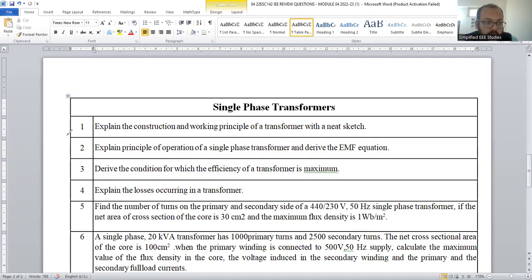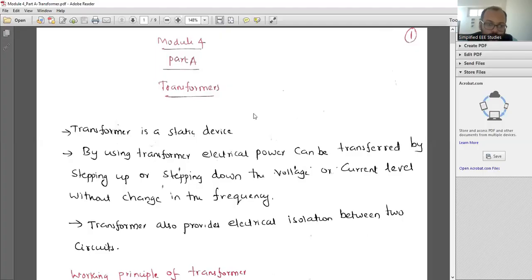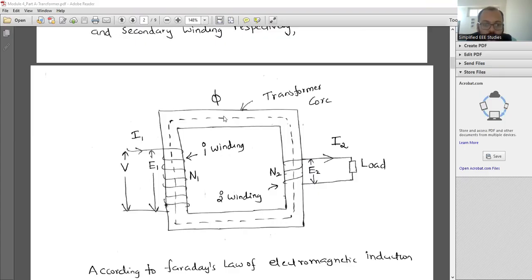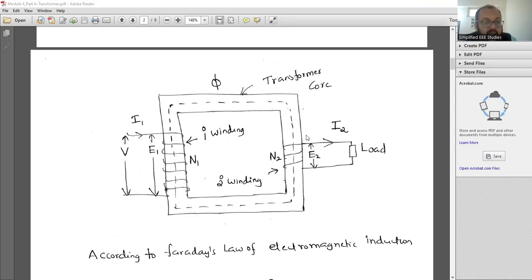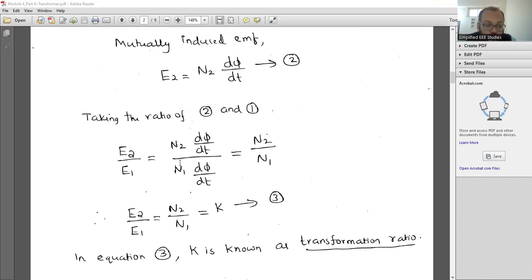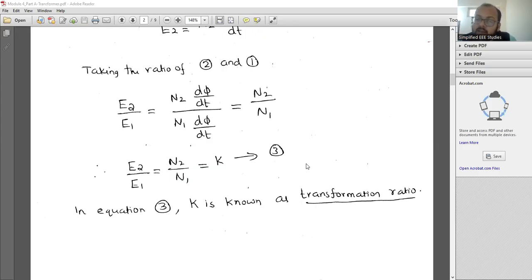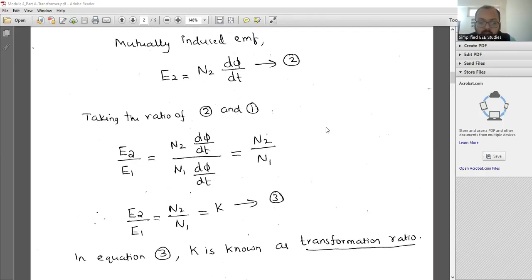Now I would like to explain the important question from transformers. Explain the construction and working principle of a transformer with a neat sketch — this is a 10 mark question. You need to explain what a transformer is and draw the diagram showing the transformer core, primary winding, and secondary winding. Explain how voltage step-up and step-down occur. The key equation is: E2/E1 = N2/N1 = K, where K is the transformation ratio. If K > 1, it is a step-up transformer; if K < 1, it is a step-down transformer; if K = 1, it is an ideal transformer.